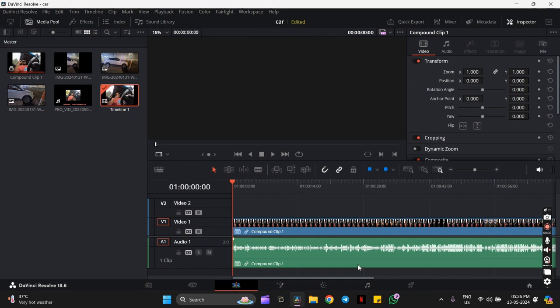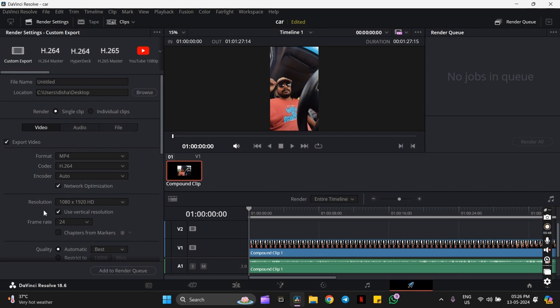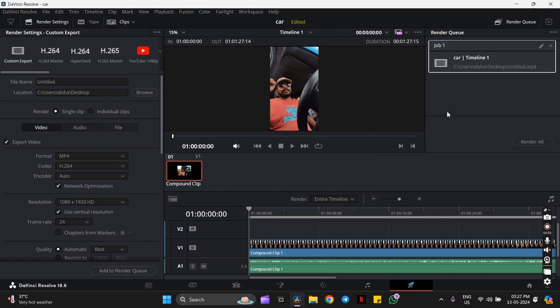In vertical mode, I completed my whole timeline and went to the rendering window. When I clicked on 'Add to Render Queue,' as you can see, all the presets are already filled. The timeline shows in the render queue, and when I click on 'Render All'...